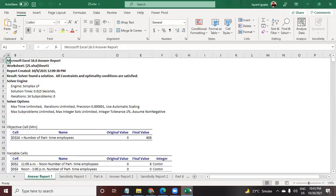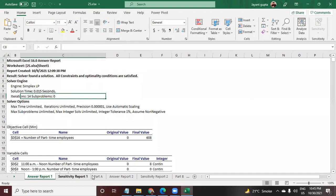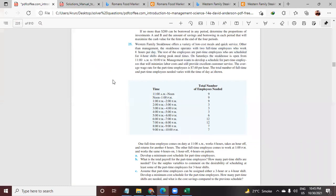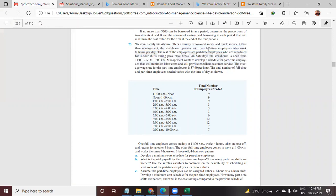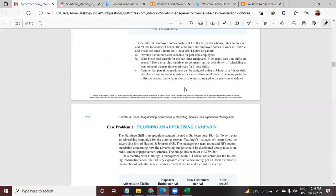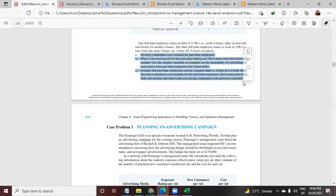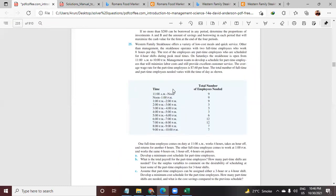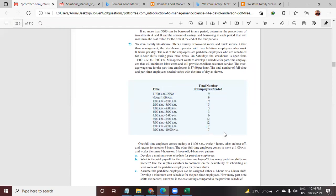I do have the answer and the answer is over here. This is the answer to question number 25 using the solver. Here's the question: Western Families the Cows offers a variety of low cost meals and quick service — the whole entire question with a couple of parts that we need to answer, the first part, the second, and the third, with all the instructions over here. And this is the table giving us more information.